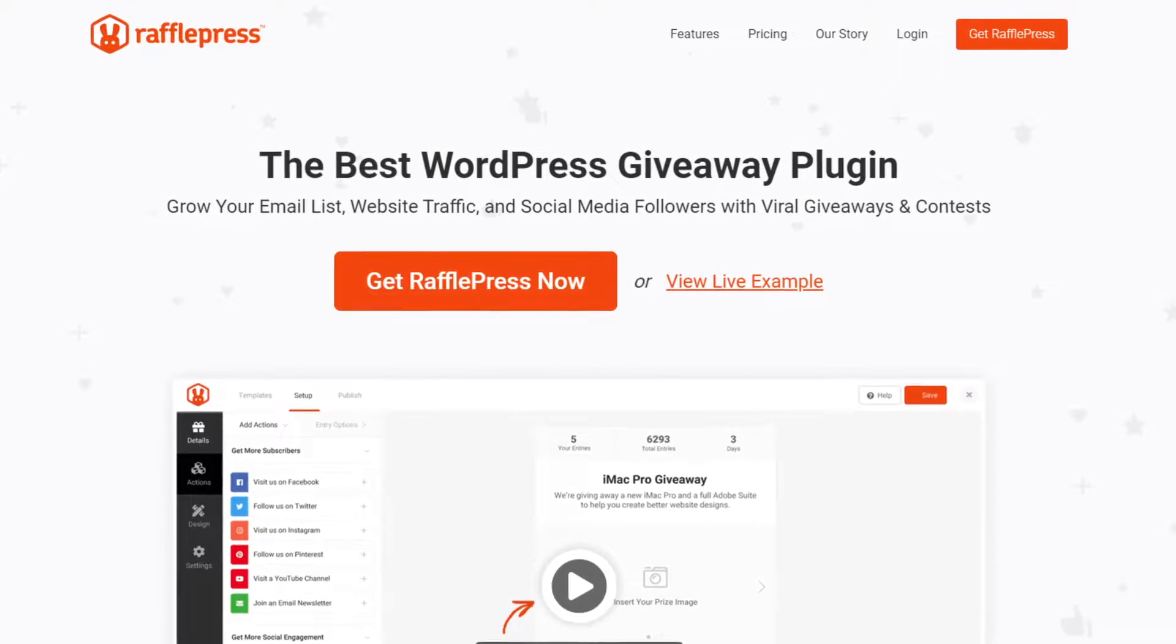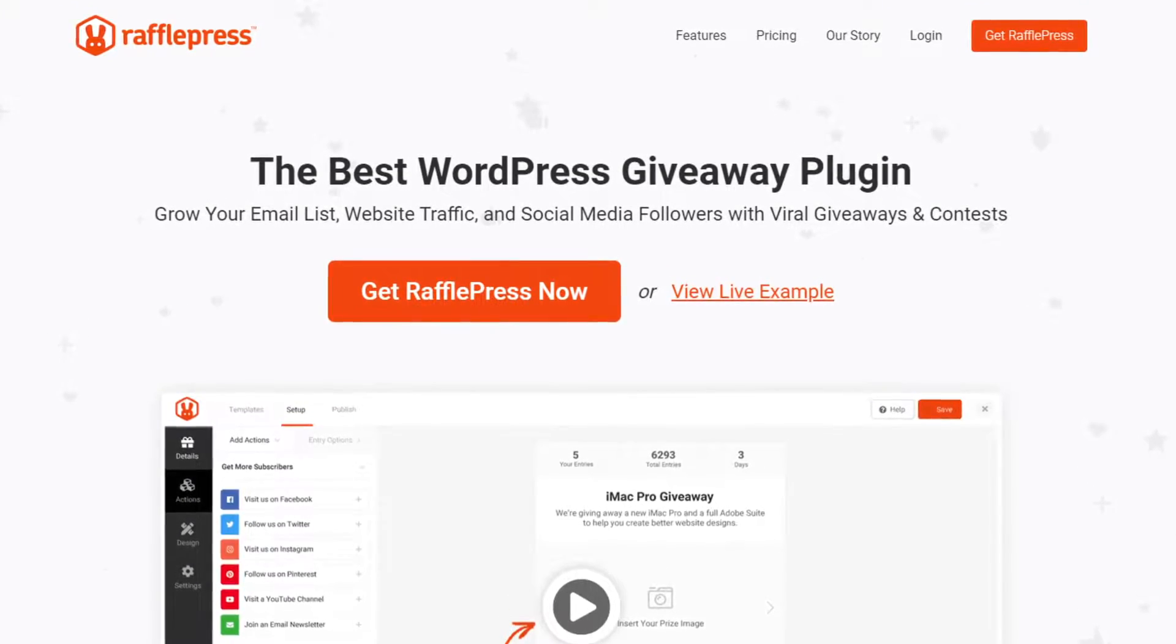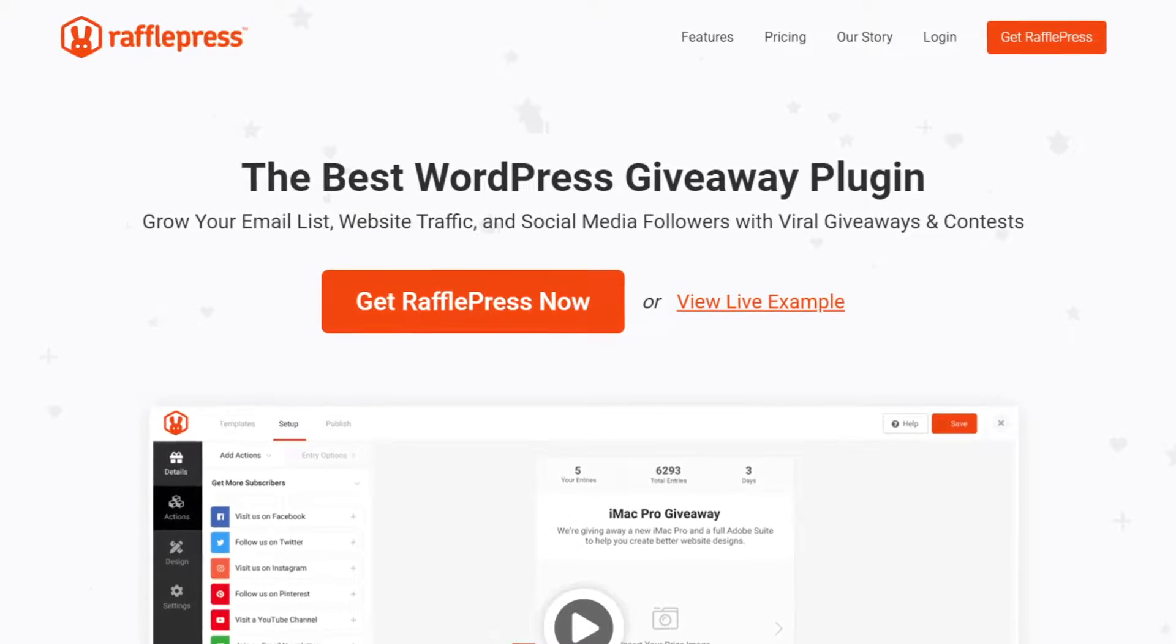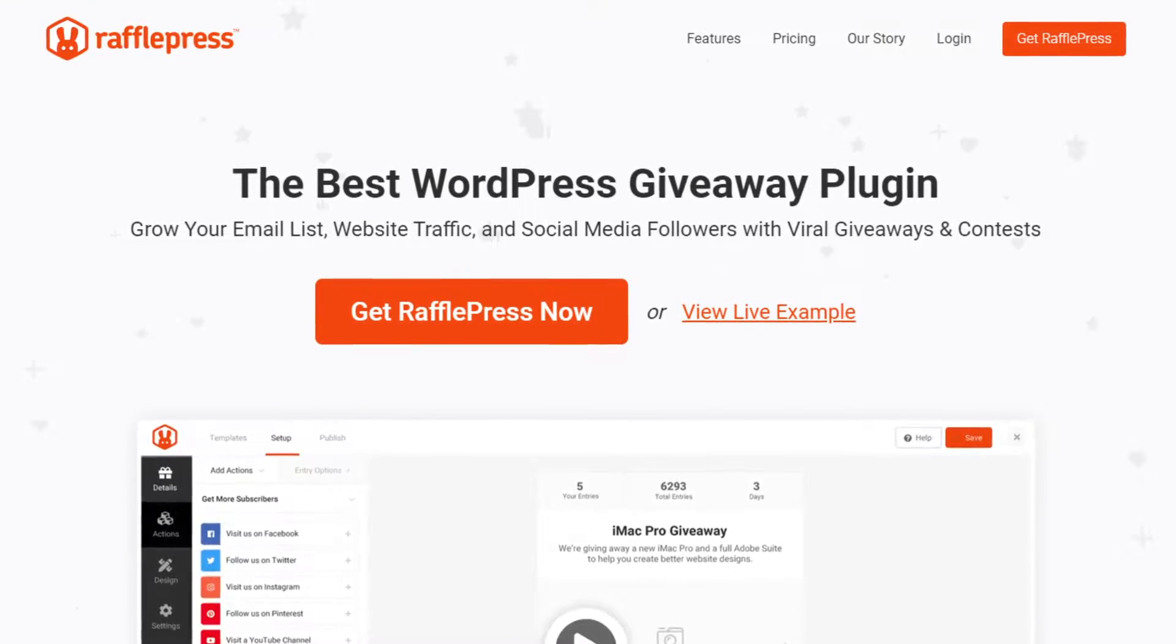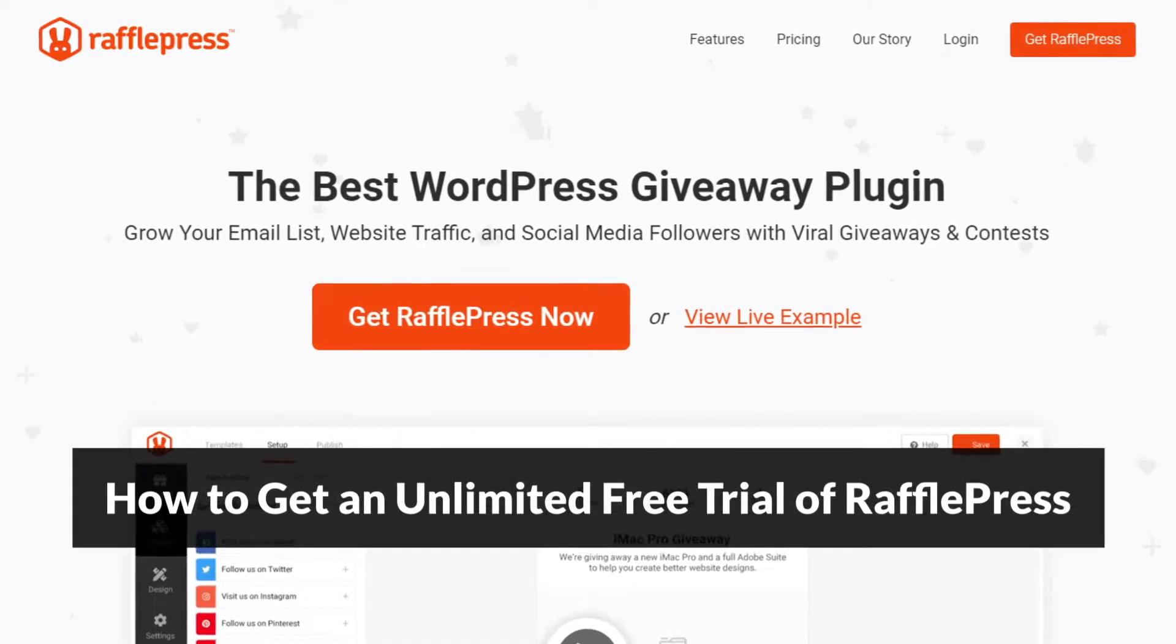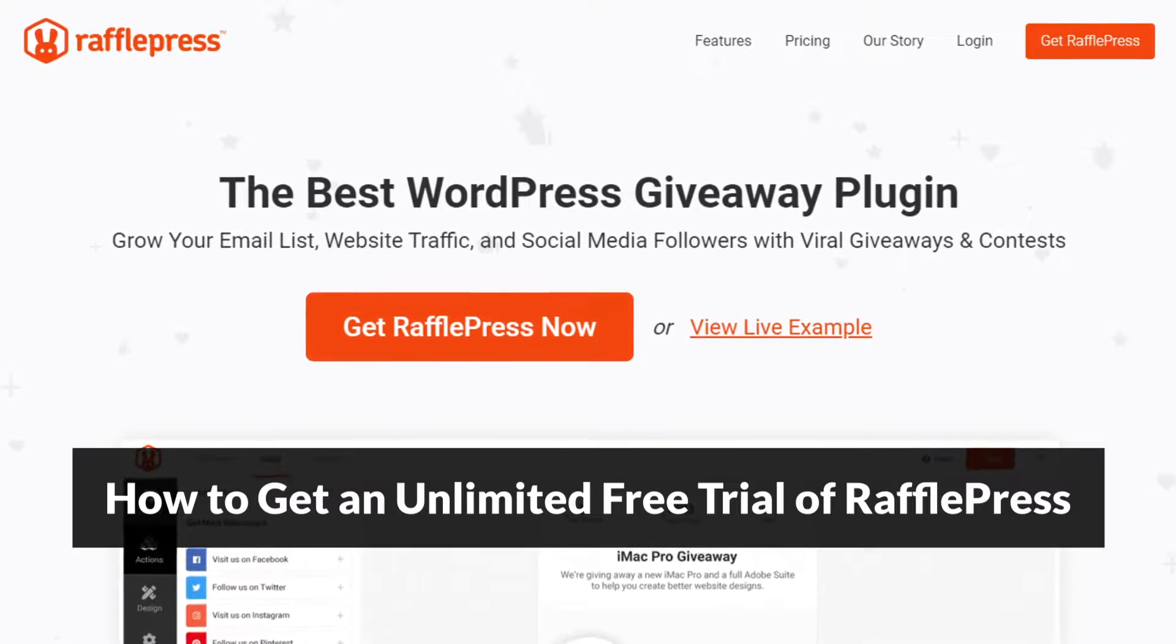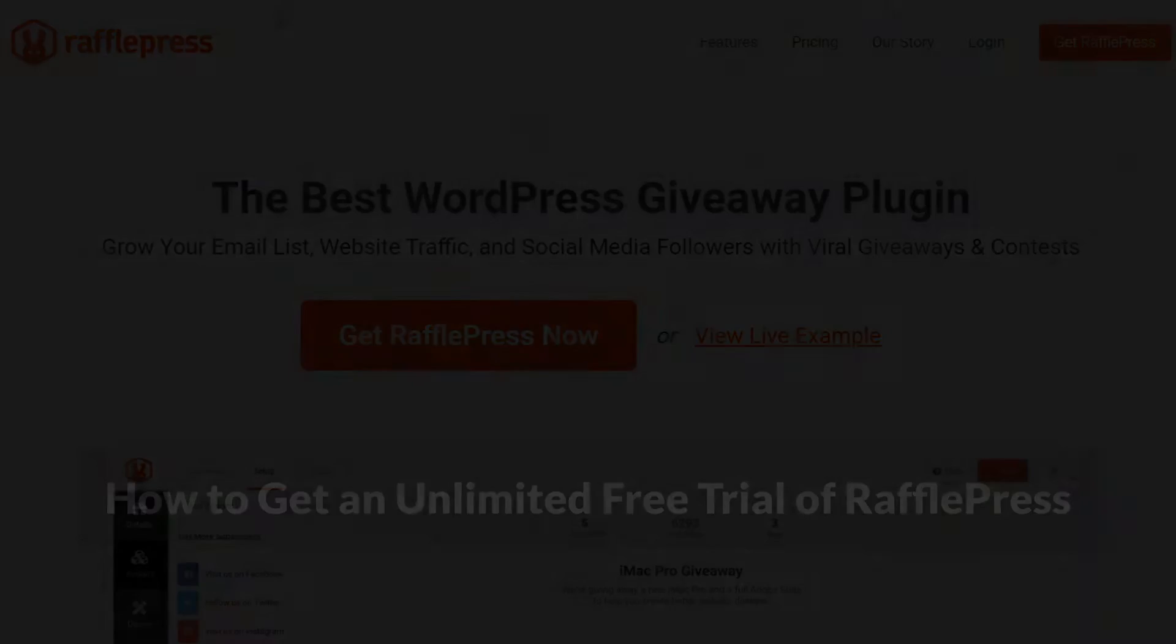This video is for people who aren't familiar with RafflePress but are looking for the best WordPress giveaway plugin. The truth is you can use the Lite version of RafflePress without spending a single dime. In this video, I'll show you how to get RafflePress for free.